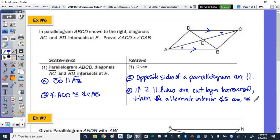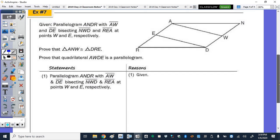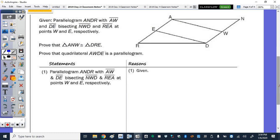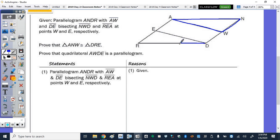We have one last proof, which actually has two statements we need to prove. Given parallelogram ANDR, with AW and DE bisecting segments NWD and REA at points W and E respectively. Prove that triangle ANW is congruent to triangle DRE.